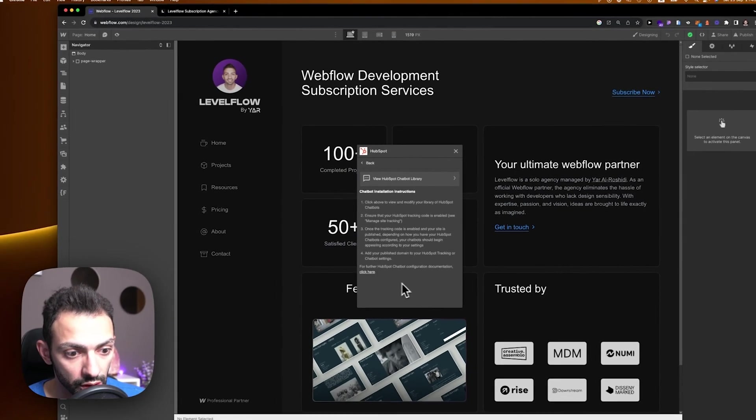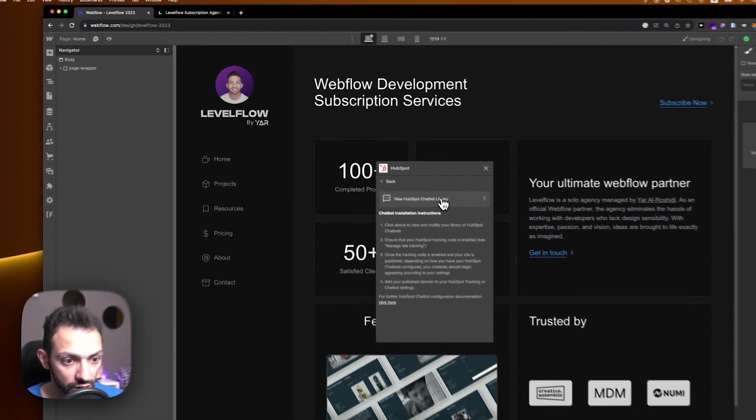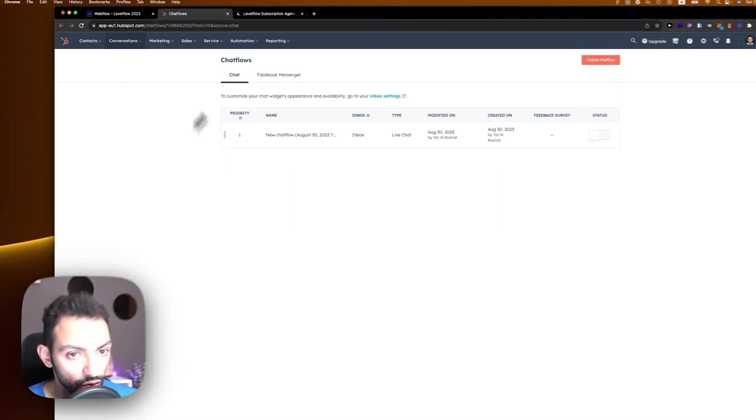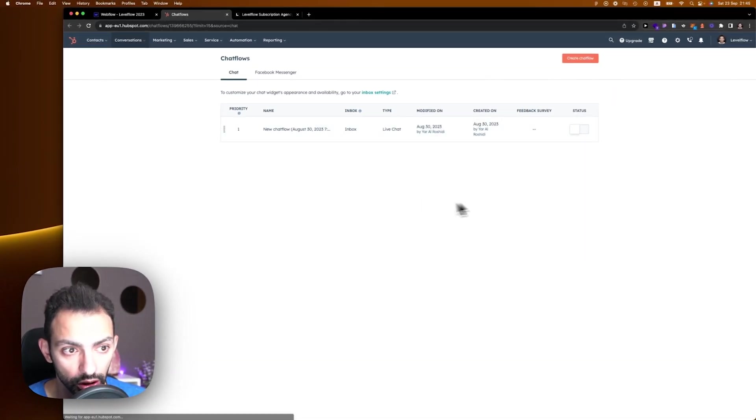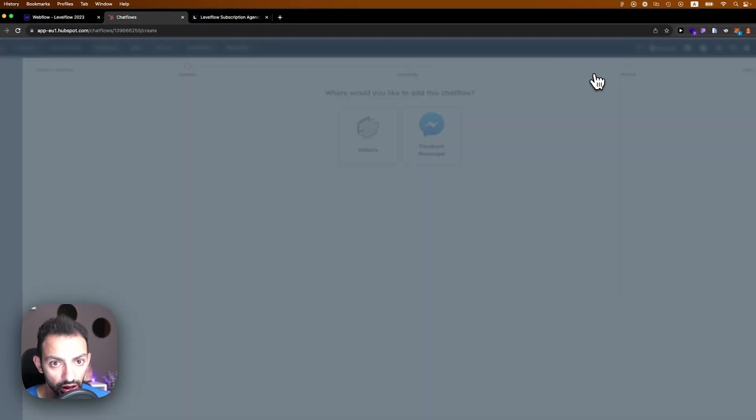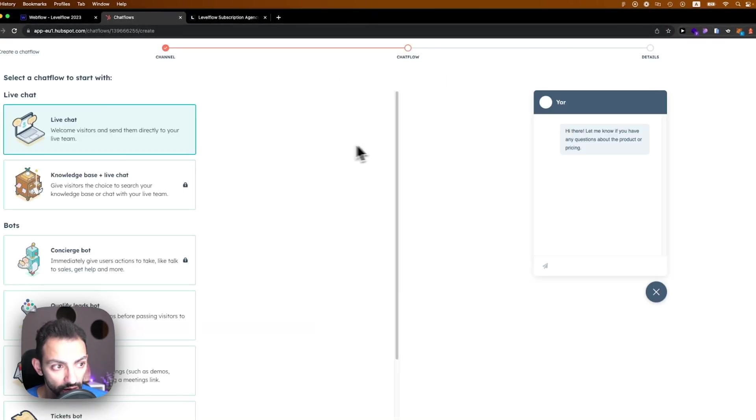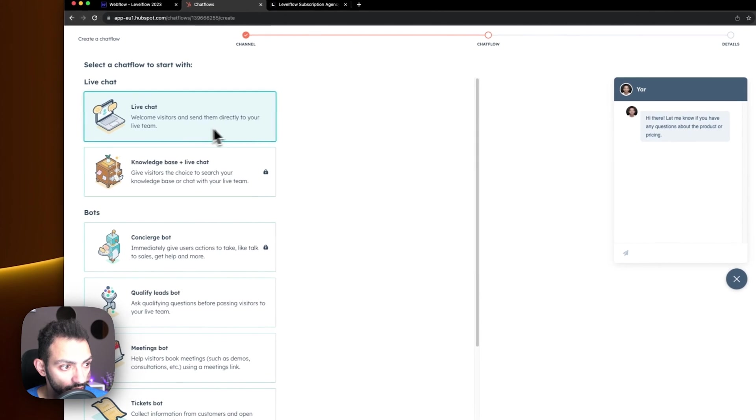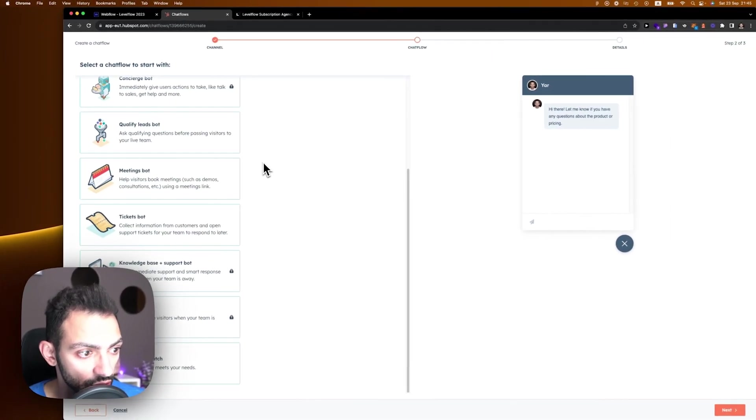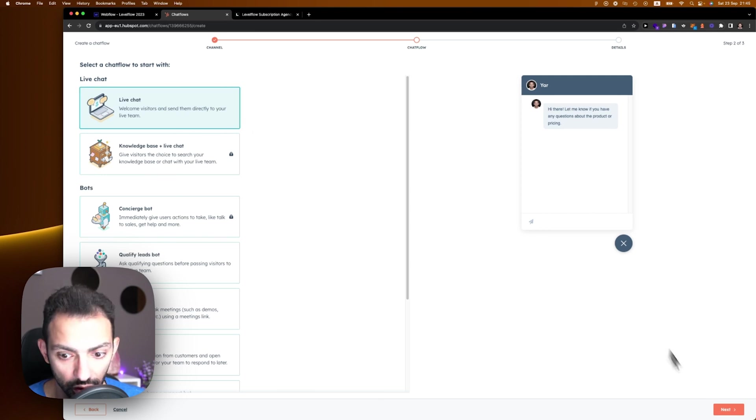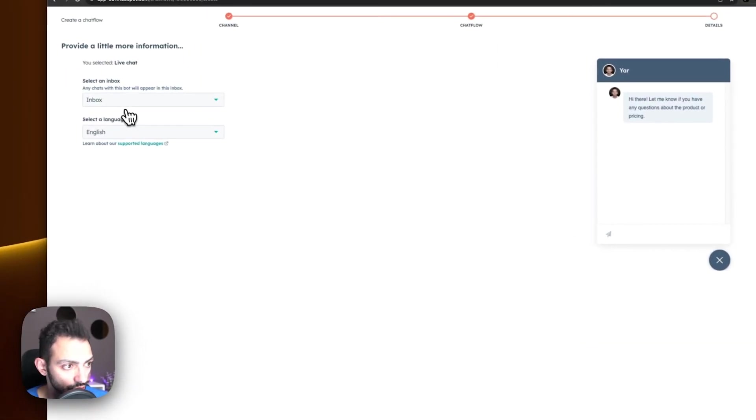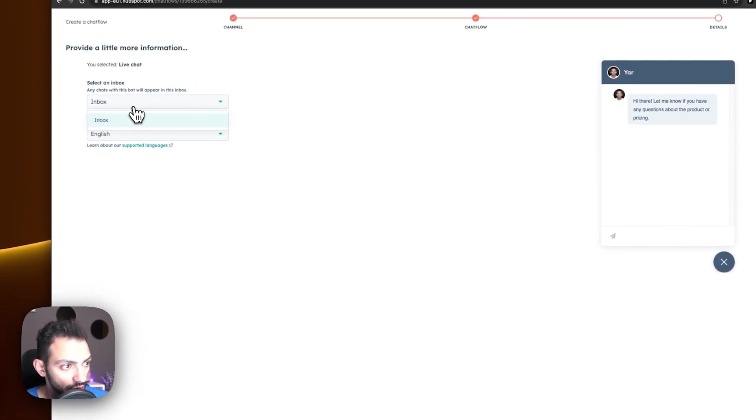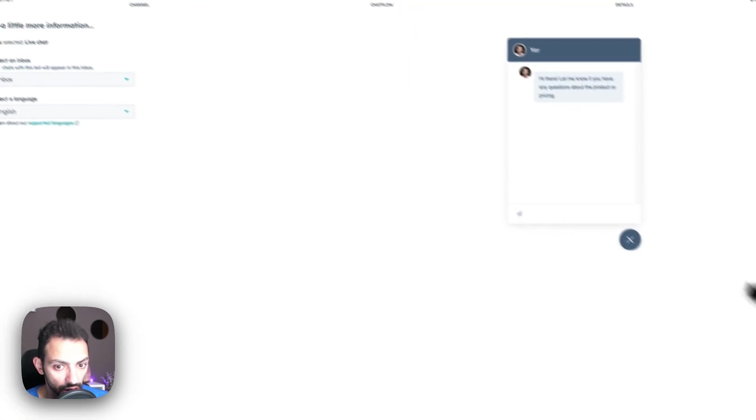First, let's view the HubSpot chatbot. If you're not logged in to HubSpot, it's going to ask you to log in. Then you're going to create a chatbot—create chat flow. This will be for a website and this will be a live chat. Yes, for now it's a live chat. Go next. This will go to our inbox and the language is English.